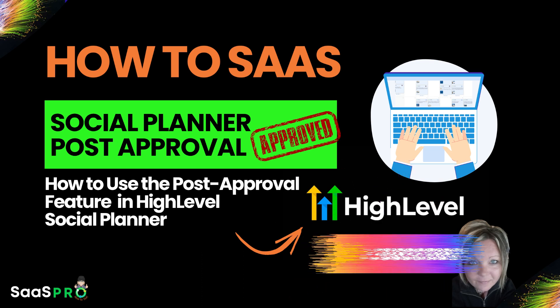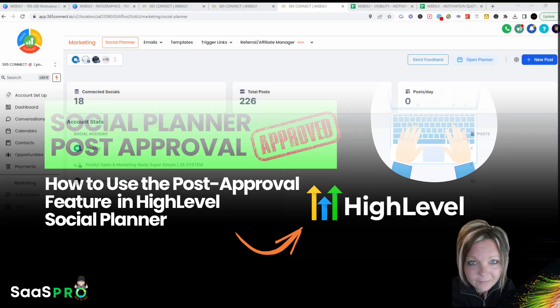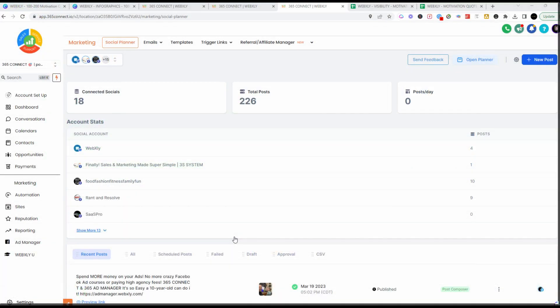Now that you've gone in and set up your post approval email, it's time to create a post for approval. If you haven't already learned how to create a post, be sure to learn how to create a single post so that you can see how that works. I'm going to go ahead and open up the planner.